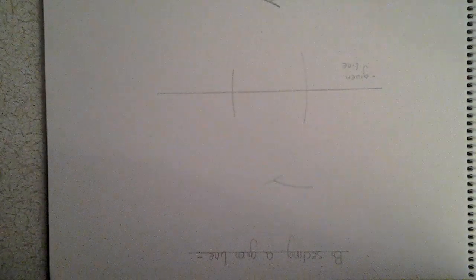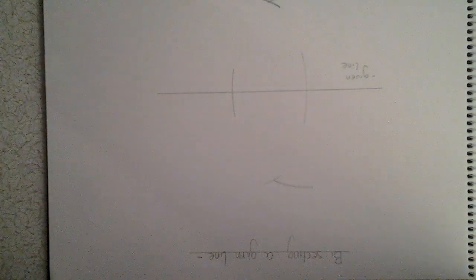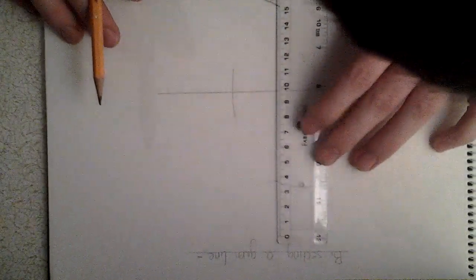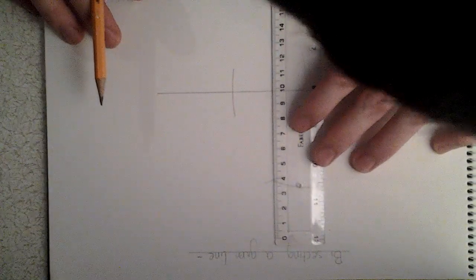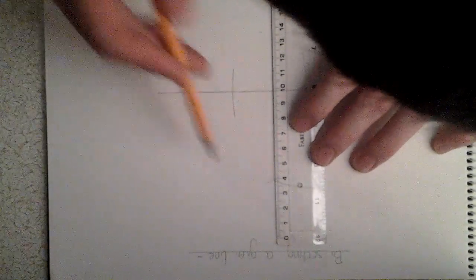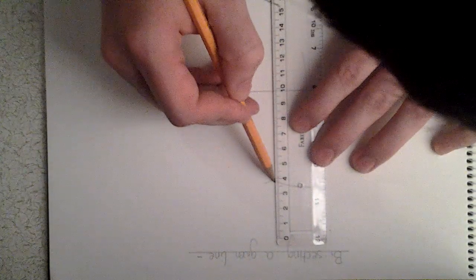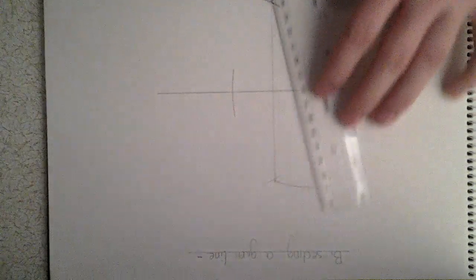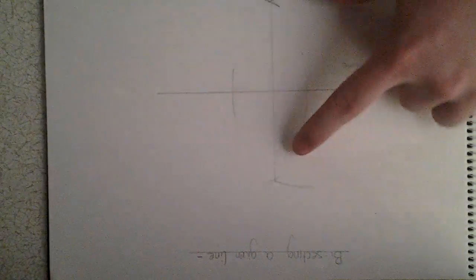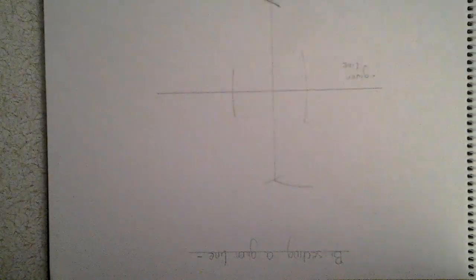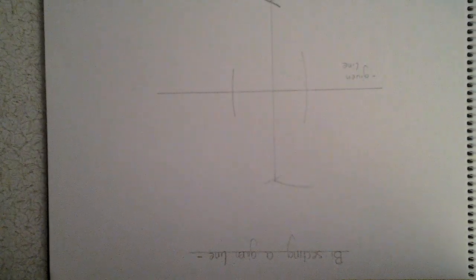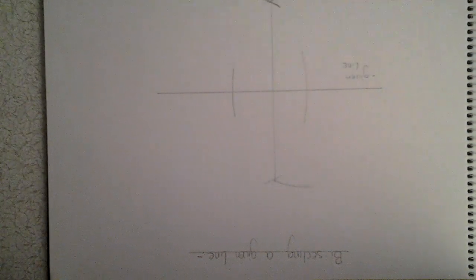You should get two intersecting arcs now. Where these two arcs intersect, we then join. This line here is our perpendicular bisector of the given line.